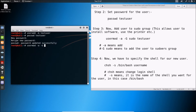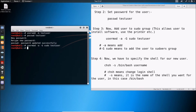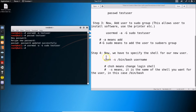Go to the terminal and type: usermod -aG sudo testuser — replacing 'testuser' with your username. Hit Enter and it's done.